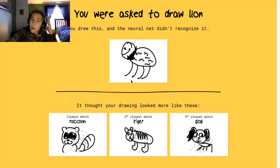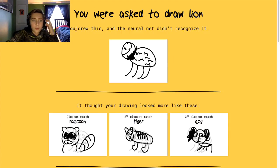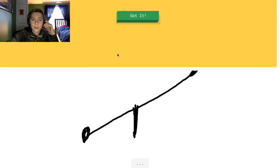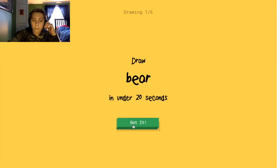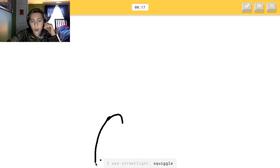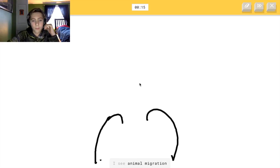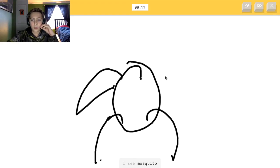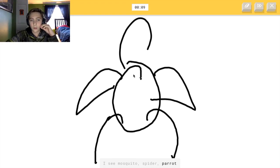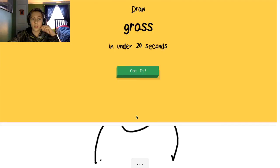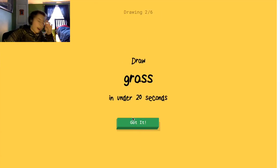Yeah, I think we're gonna play one more round, because this has been very short. So let's play one more round of this game. Alright, here we go. Bear. So I'm gonna draw an Ursaring, if you guys know Pokemon. Alright, I got that one — that was pretty good.